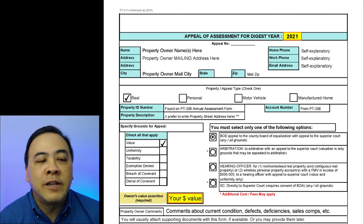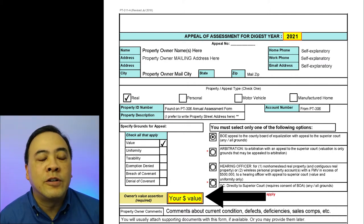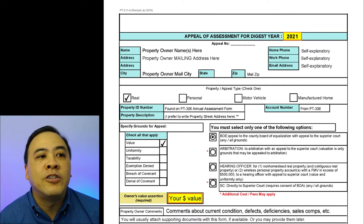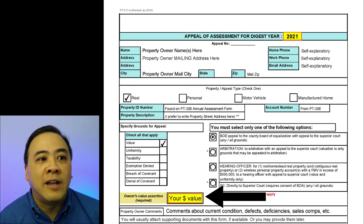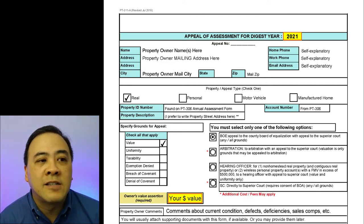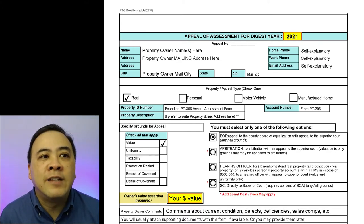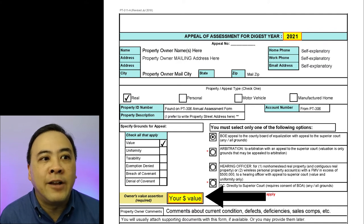For most people who are simply appealing the value of their property, you will want to check off the BOE option — the Board of Equalization. In the Owner's Value Assertion box, you'll want to put in the value of what you think the property should be valued at. Sometimes it can be a challenge to put in a value. If there is some doubt, I tend to put in a lower number rather than a higher number.